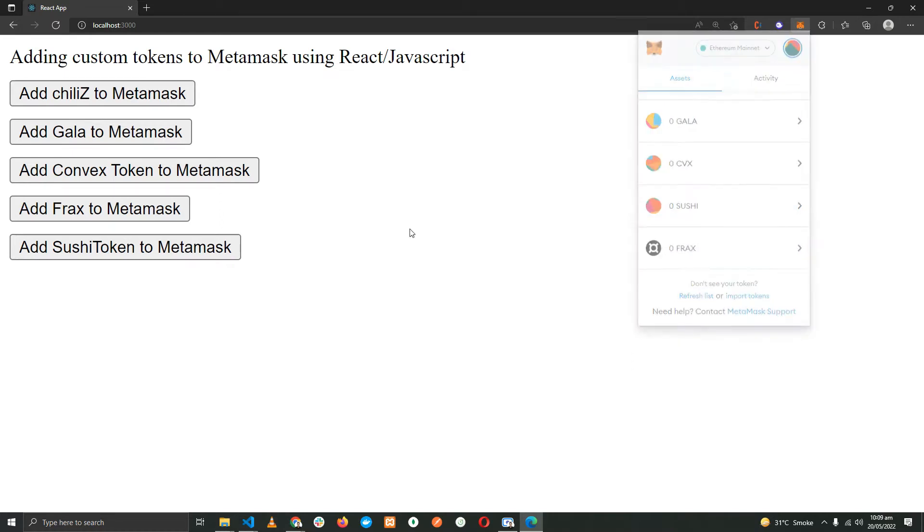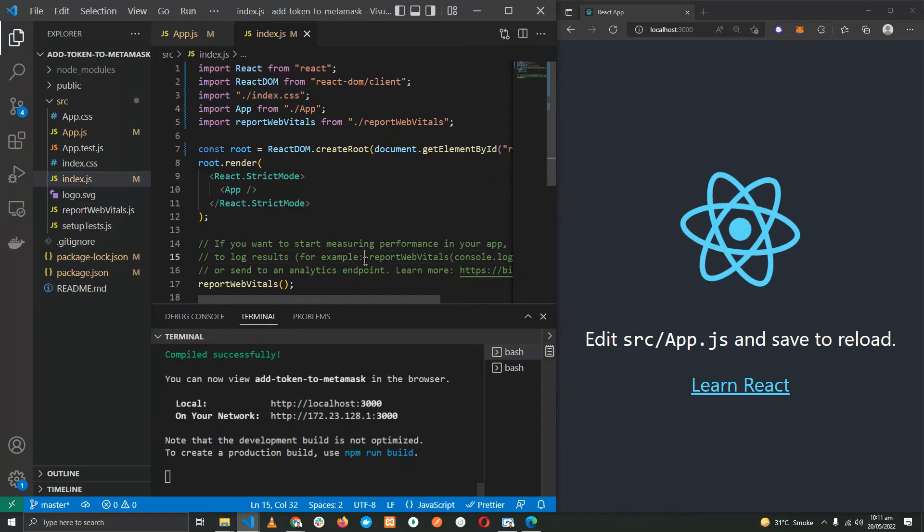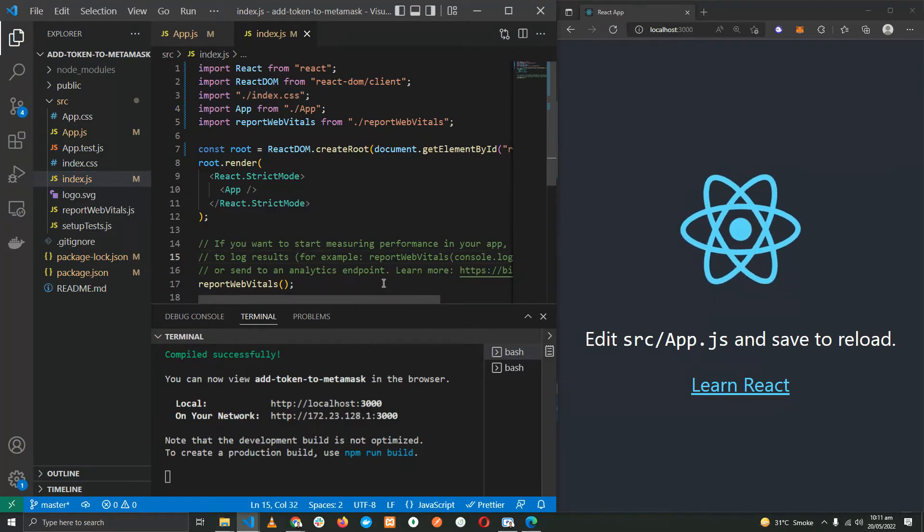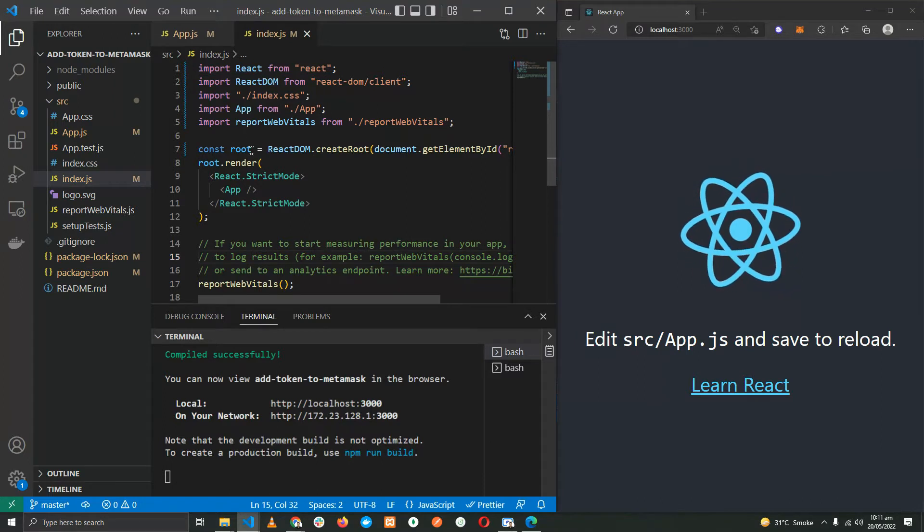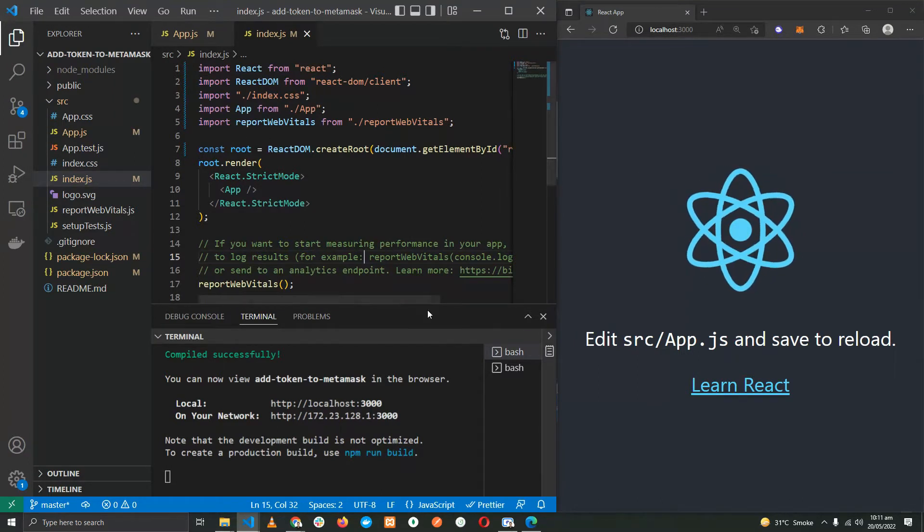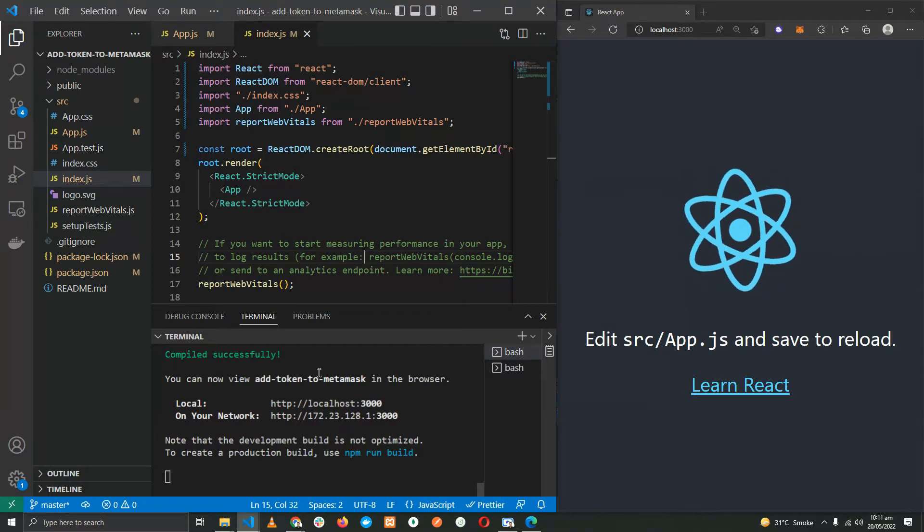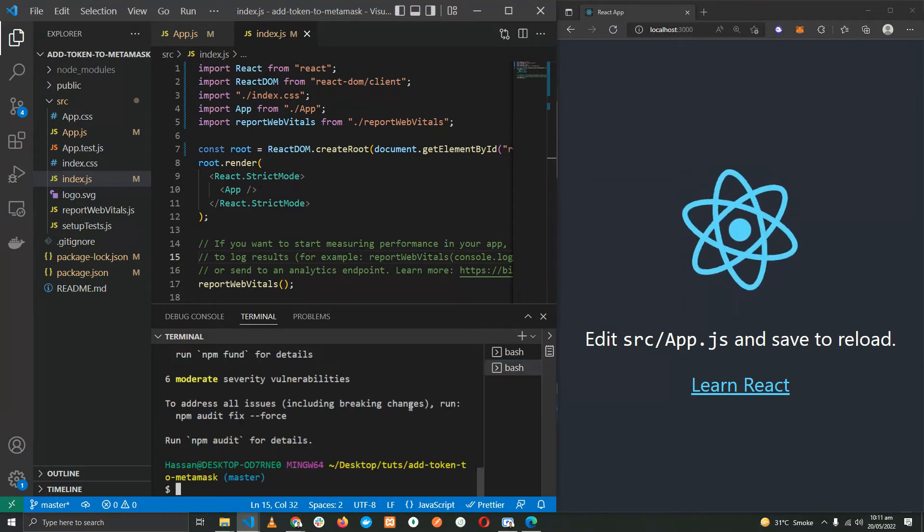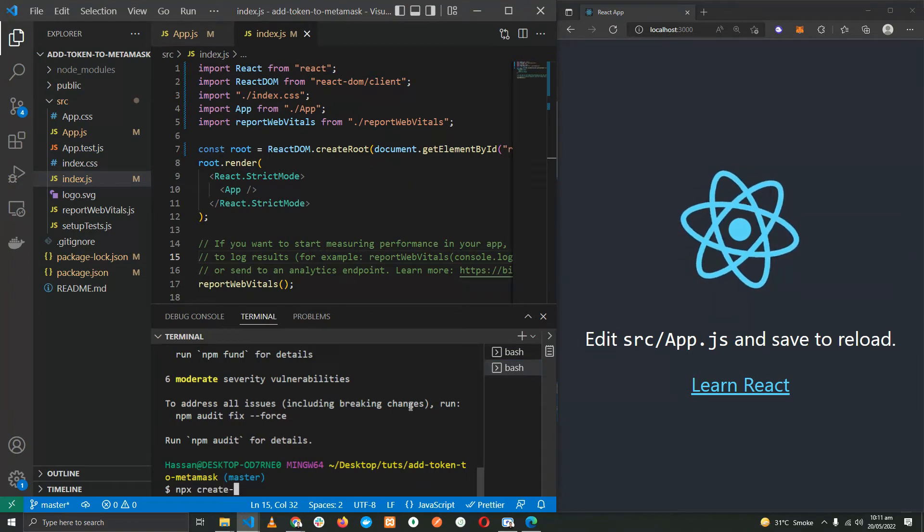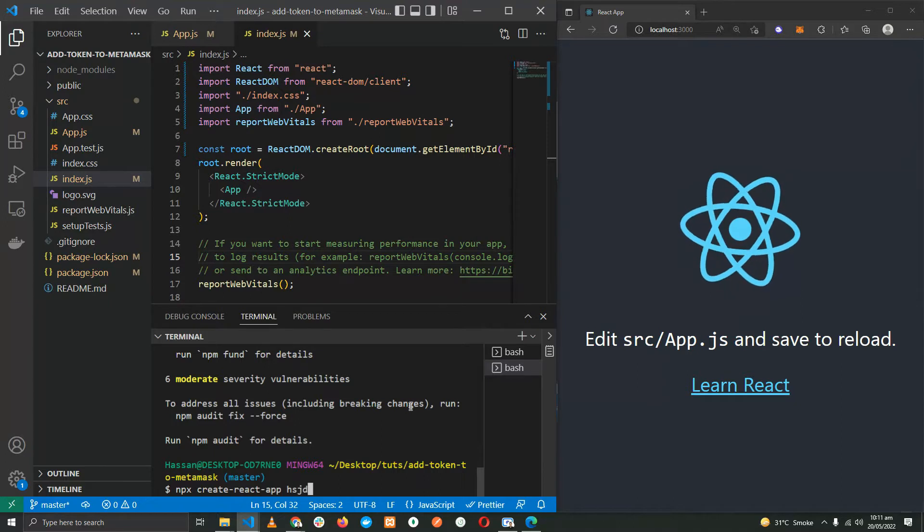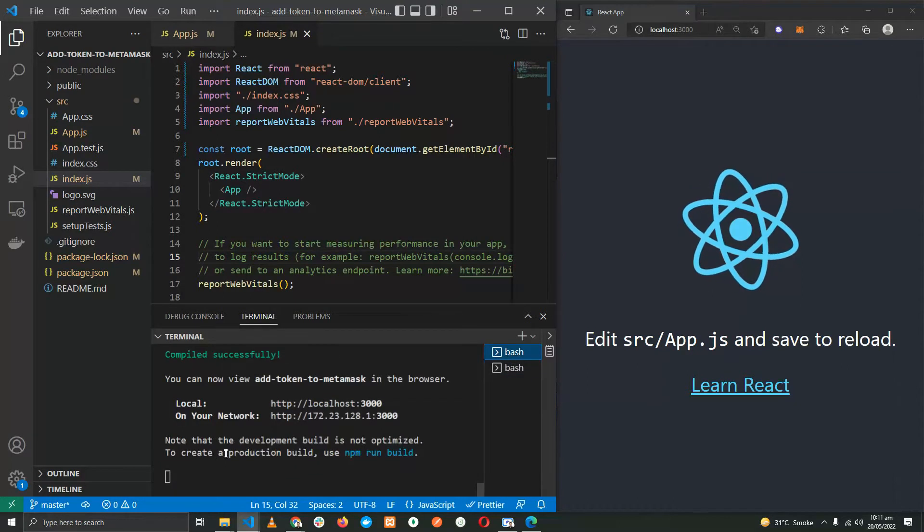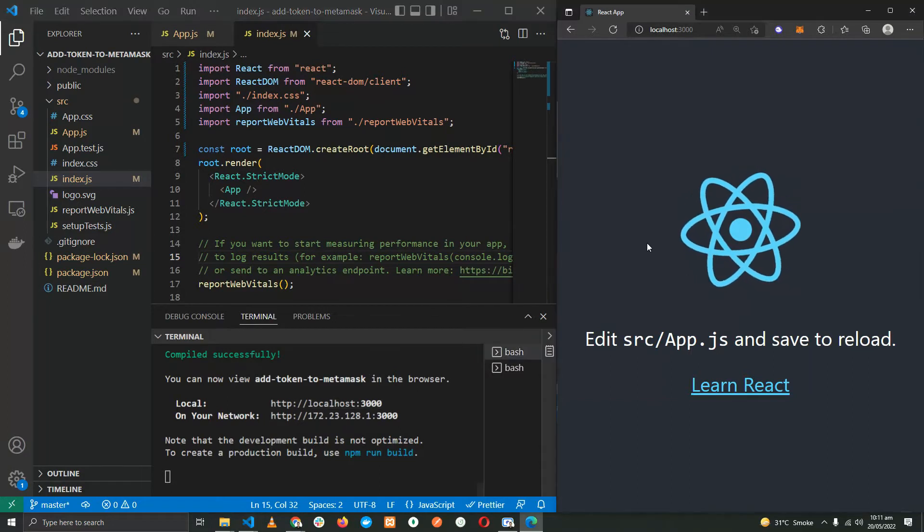So let's get to the practical part of it, how we can implement this using code. As you can see, I have opened Visual Studio Code and the browser and have installed the React application, created and installed the React application using the command npx create-react-app and the name of the app, which can be anything.